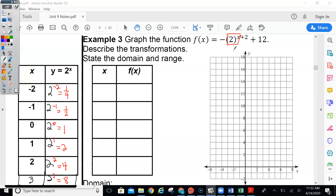So you make the table for the base first — that's this part. Then you multiply that number by the A value, which in this case is negative 1. All multiplying by negative 1 is going to do is make these negative. So negative one fourth, negative half, negative 1, negative 2, negative 4, negative 8.